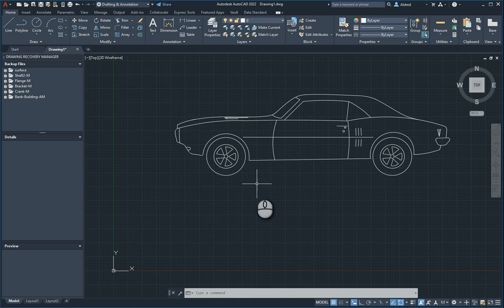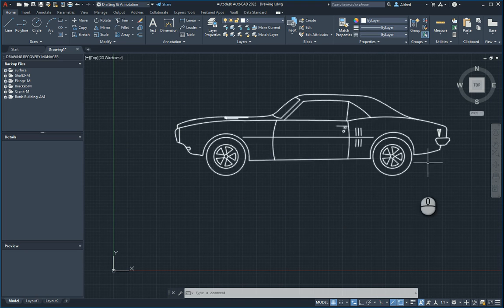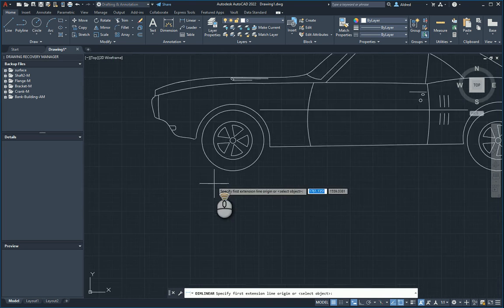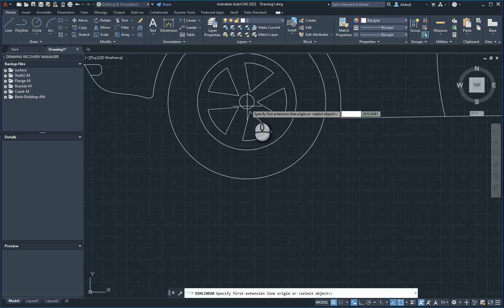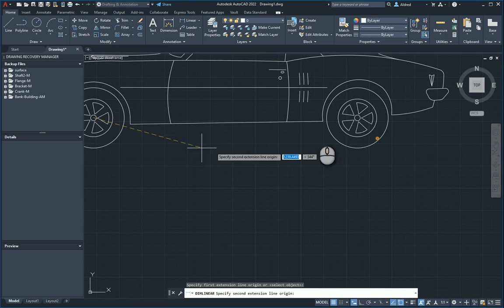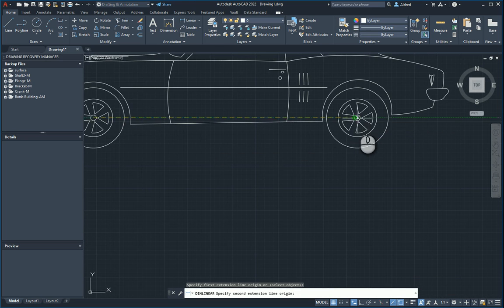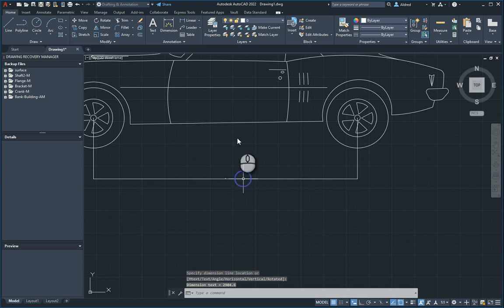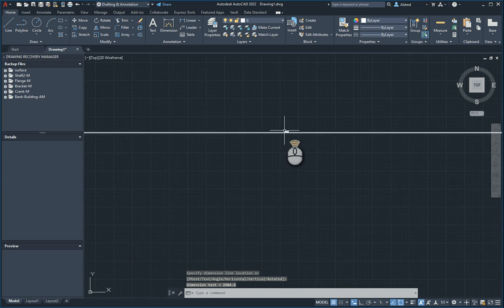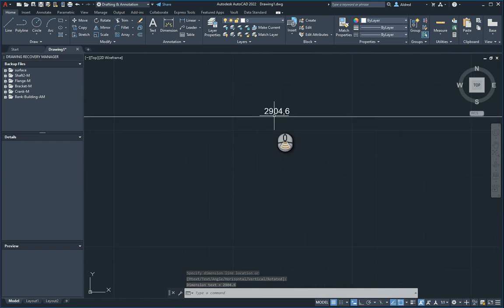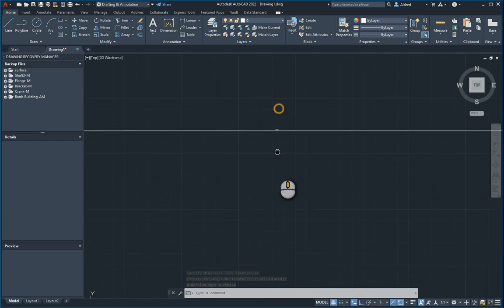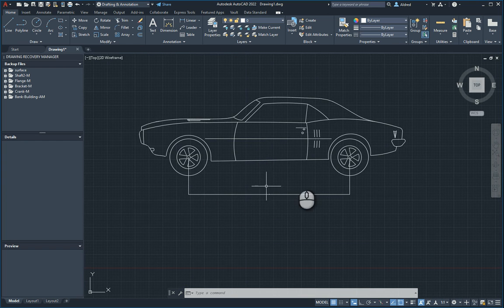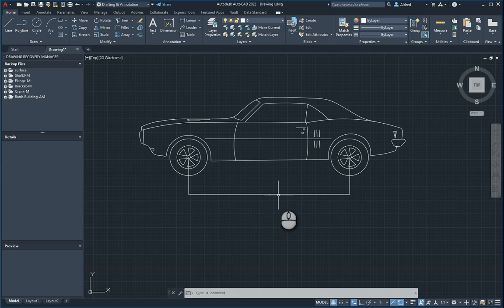And what I'm going to do is start dimensioning it in model space to see what it looks like. So here we go, this dimension between the two wheels. And what you'll notice is that when I dimension it, the text is very, very small. It's 2,904 millimeters between the two wheels, and we can't really see the text.